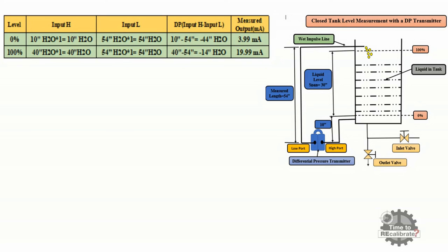At 100% level, the DP transmitter high side has 40 inches H2O pressure, multiplied by the specific gravity of water. Here, 40 inches is the total distance from the transmitter to the 100% line. So the high input side has 40 inches H2O at 100% level. Similarly, the transmitter low side has 54 inches H2O pressure, multiplied by the specific gravity of water which is 1, giving 54 inches H2O. Differential pressure is 40 minus 54, which equals minus 14 inches H2O at 100% level.